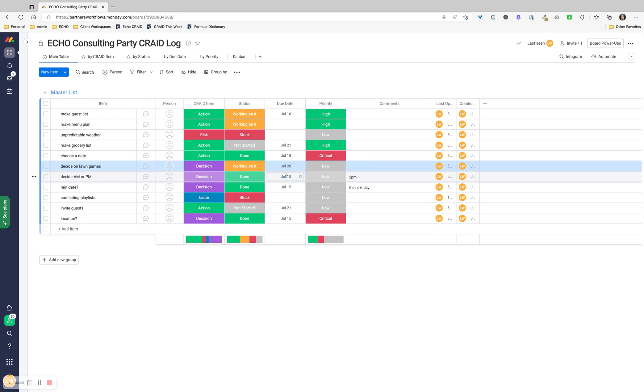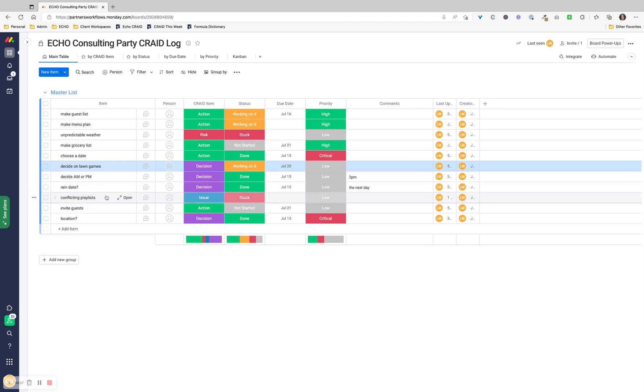Decide the time of day - that's a decision. We decided it's going to be at two o'clock. What's the rain date? That was a decision. It's done. We decided the rain date would be the next day. Conflicting playlists - music is always this polarizing thing. We all need it, we all love it, but we don't always agree on what it should be. So that's an issue. That could also be a risk.